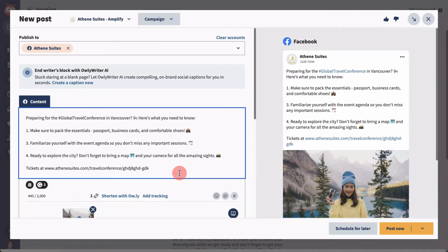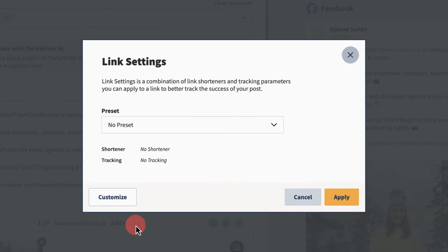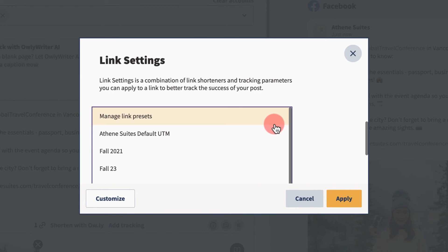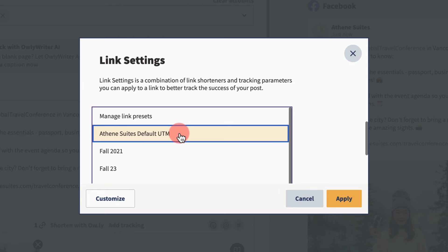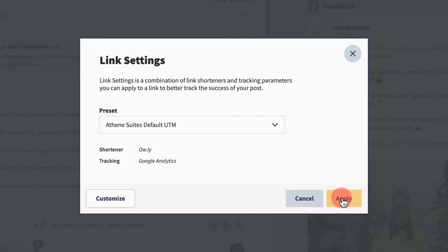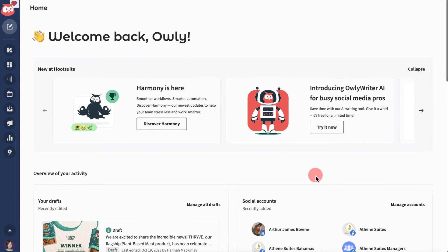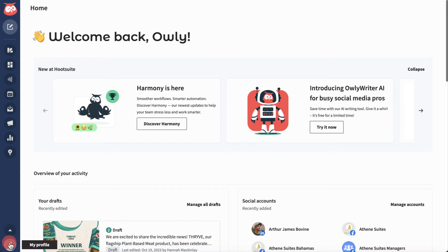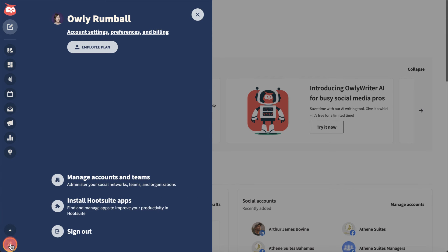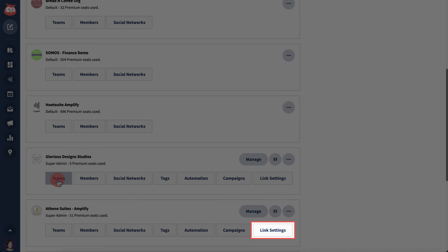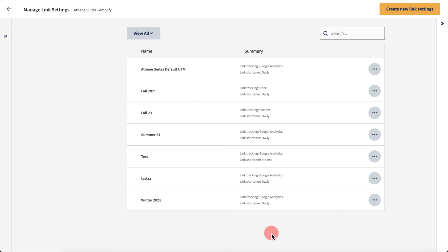Hootsuite admins and super admins can create link settings and then turn them into presets that can be used by all team members in their Hootsuite organization, introducing consistency and making everyone's lives easier. Admins and super admins can set up link presets for team members by clicking into the link settings area of any organization they control.